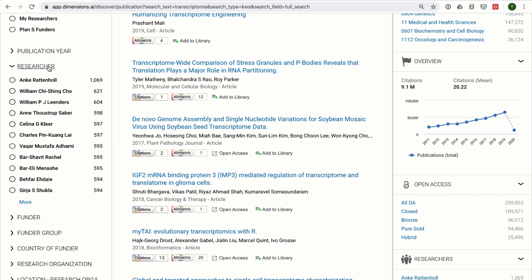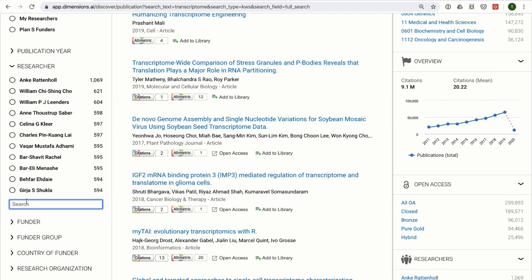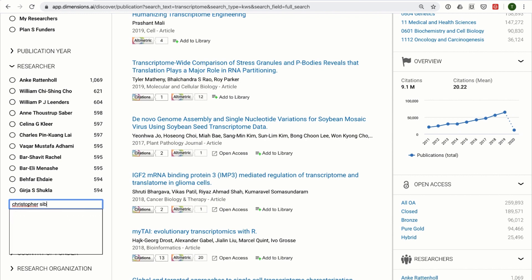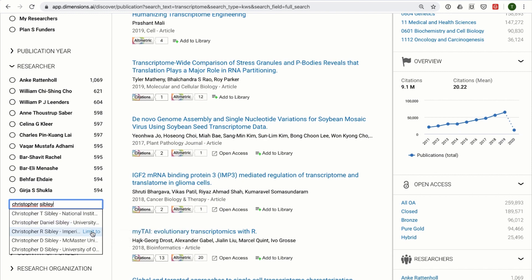Opening the researcher filter shows you the top 10 researchers by the number of documents in your results list. If you're looking for a specific person and that person does not appear in the list, you can simply click on More and then enter the name. The type-ahead will suggest people based on the name that you've entered, displaying the affiliation of the person, helping you to choose between people if there are several people with the same name.